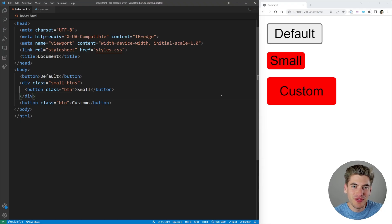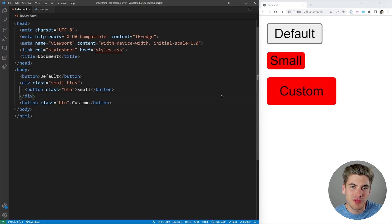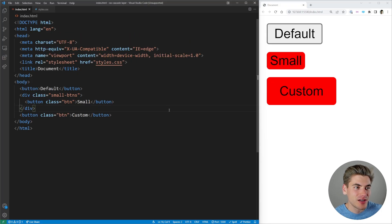Welcome back to Web Dev Simplified. My name is Kyle and my job is to simplify the web for you so you can start building your dream project sooner. In this video I'm going to blow your mind with CSS cascade layers.